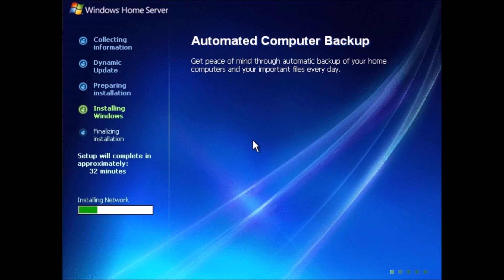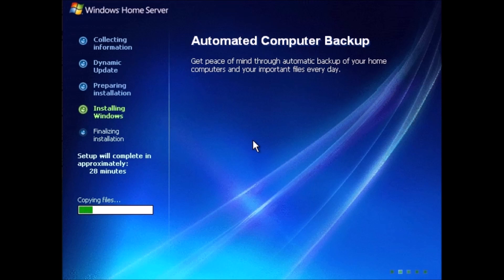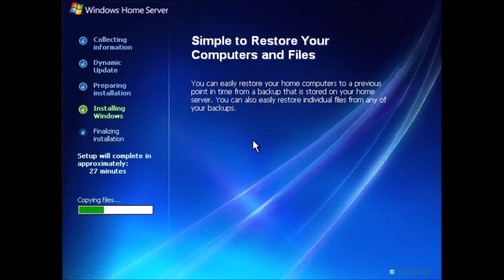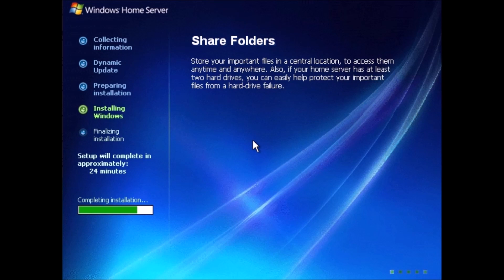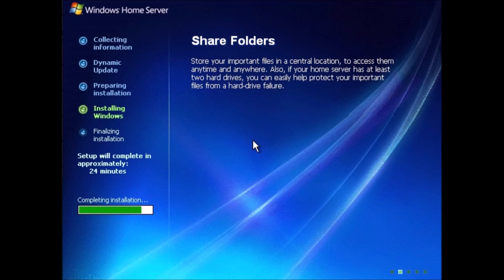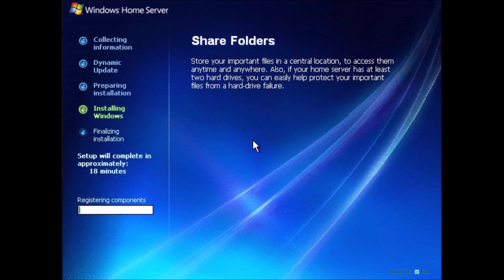Installing network. Copying files. Simple to restore your computers and files. You can easily restore your home computers to a previous point in time from a backup that was stored on your home server. You can also easily restore individual files from any of your backups. Completing installation. Share folders. Store your important files in a certain location to access them anytime and anywhere. Also, if your home server has at least two hard drives, you can easily help protect your important files from hard drive failure. Installing start menu items. Registering components.